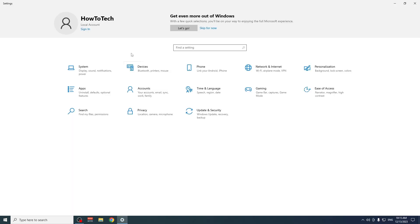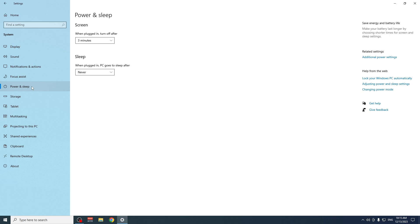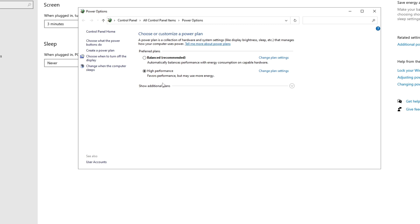Go back to System, then go to Power and Sleep, and click Additional Power Settings on the right side. Here we're going to choose High Performance. If you don't see it, click Show Additional Plans and you will see High Performance listed there.